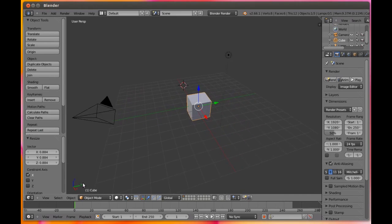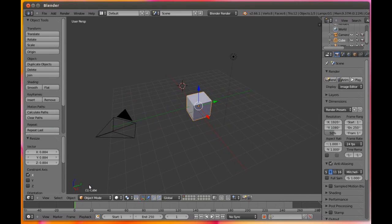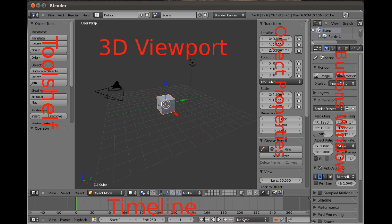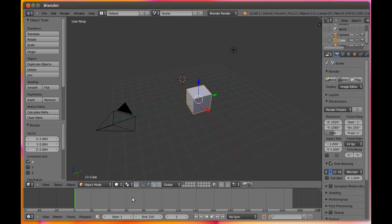Next up, a look at the timeline which is near the bottom of the screen. This is an area that you can use for scrubbing through animation sequences, either by using the playback controls or simply clicking and dragging with the mouse.